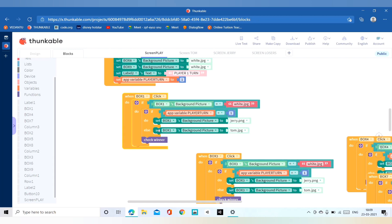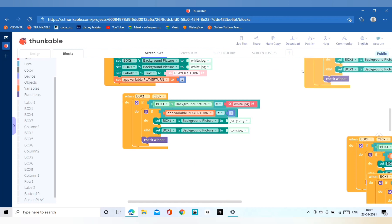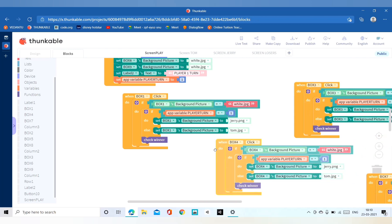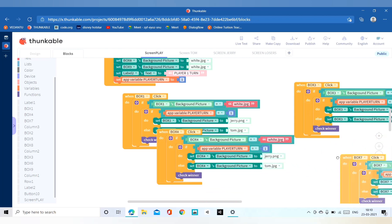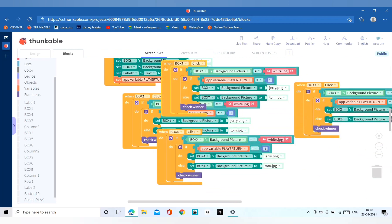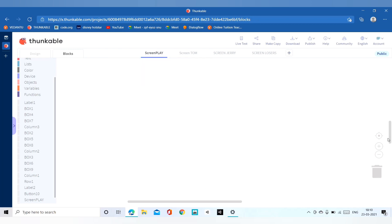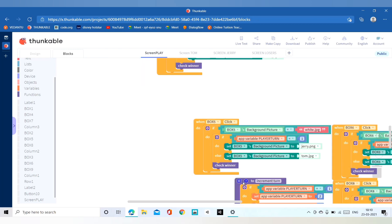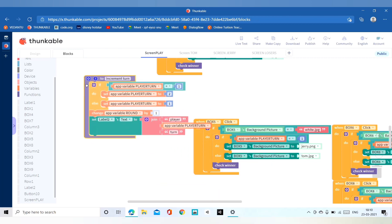If the box background picture is the white JPG, we have to set player_turn equal to 1 and set the box background picture to Jerry PNG. Else we have to make it Tom. We have to copy and paste this for all the boxes in our columns.